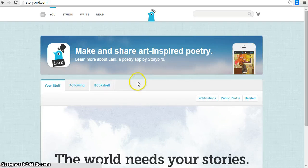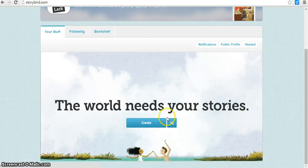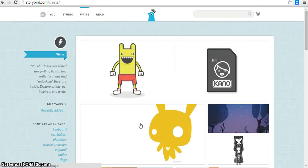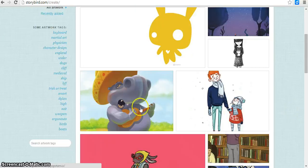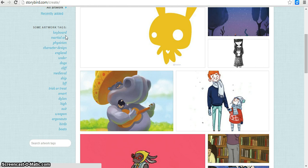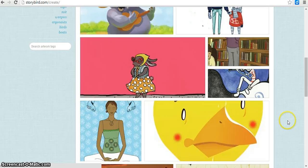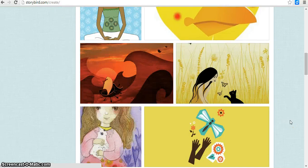So if I want to create a story, I can go right here to create. And this is where you have the option to search for certain keywords, what you want your story based upon, lots of different artworks to choose from.